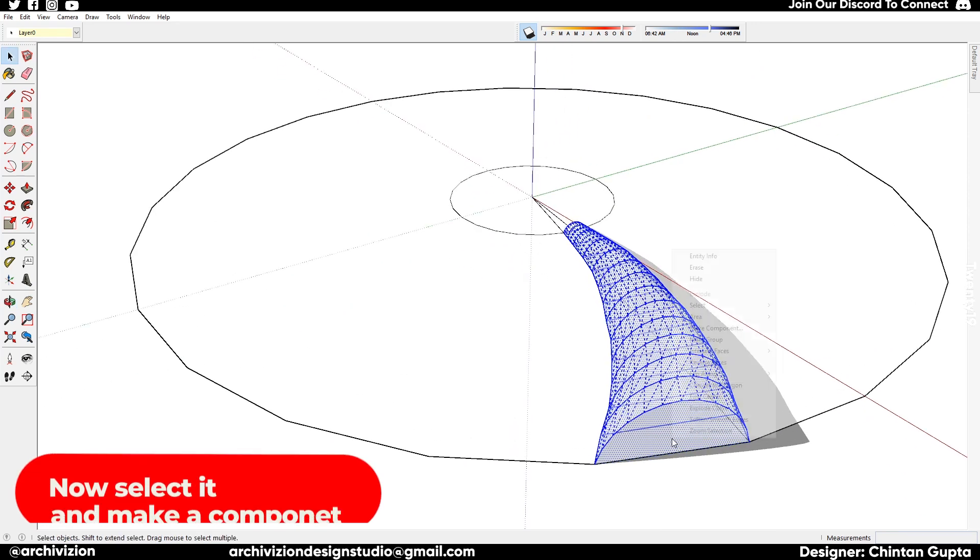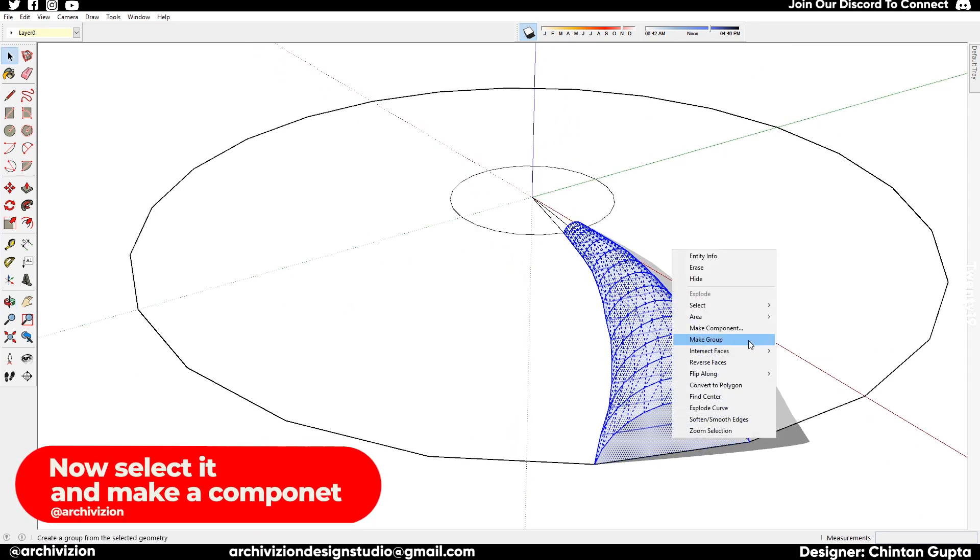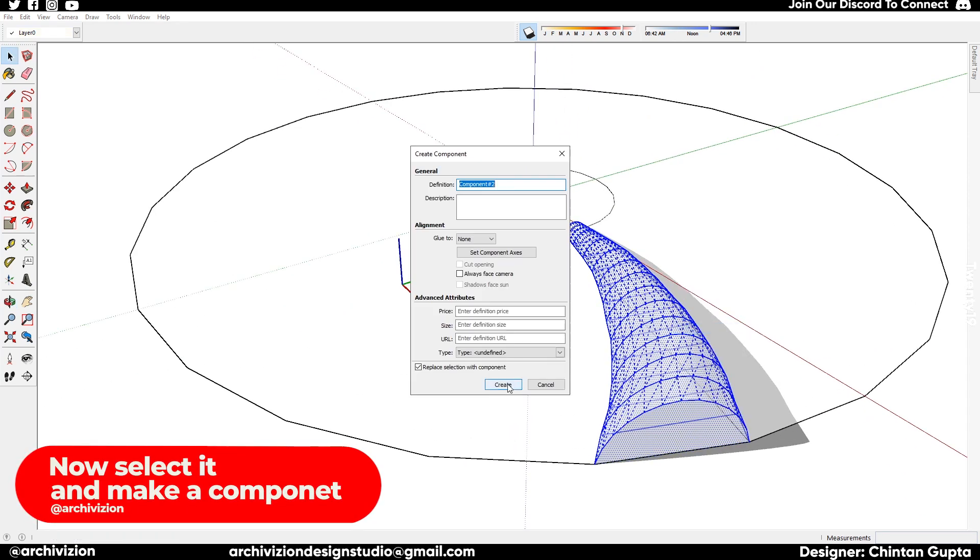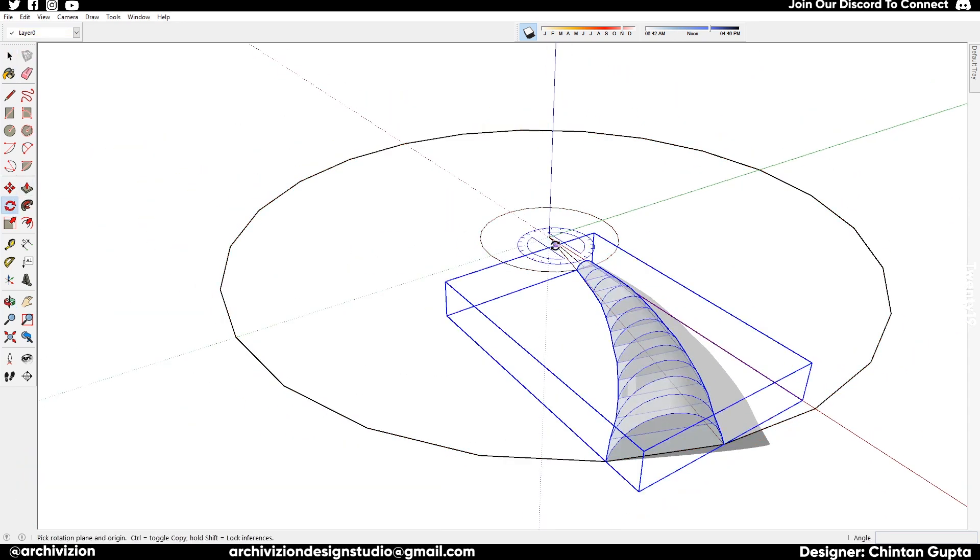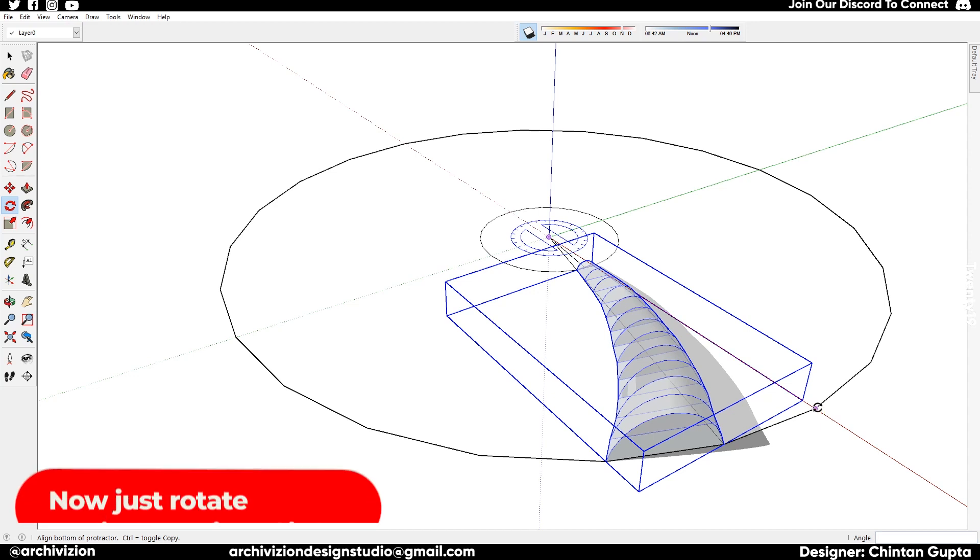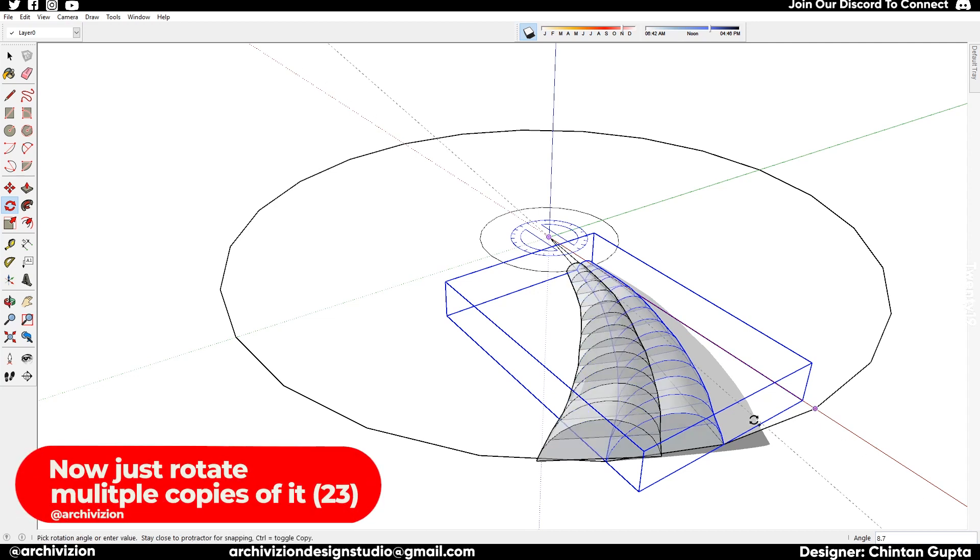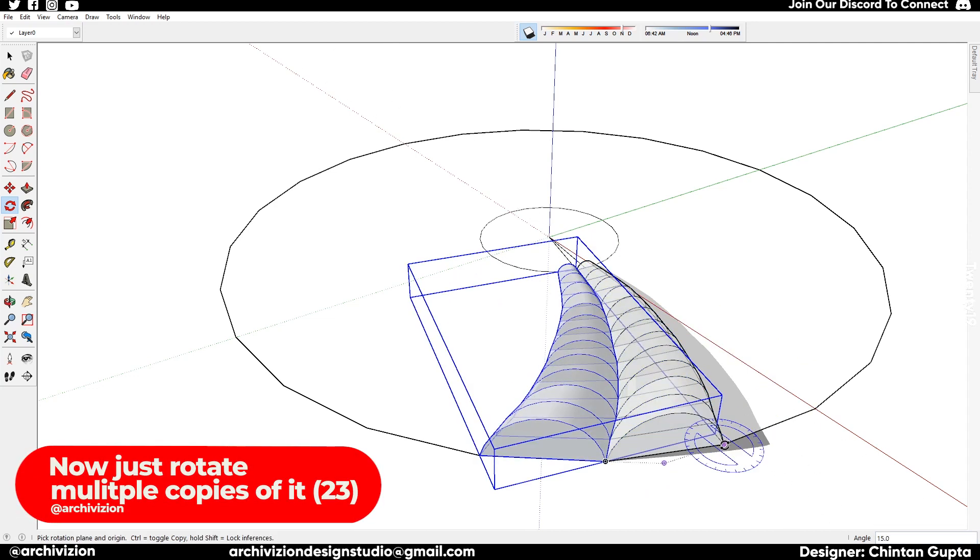After that you can just select it all and make it a component. Then just rotate multiple copies of it around the circle, 23 of every size, and you will have this.